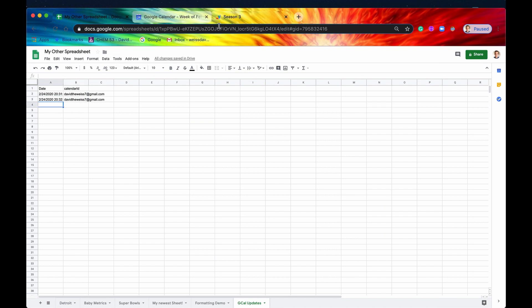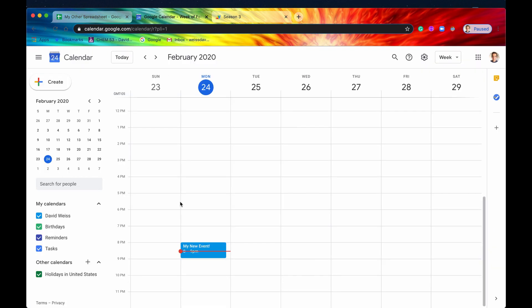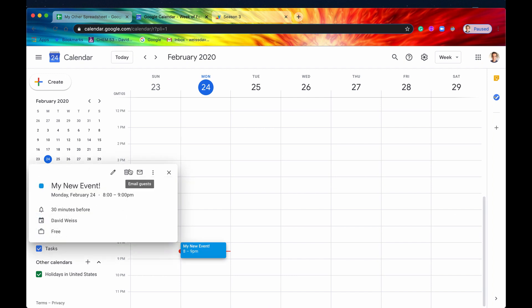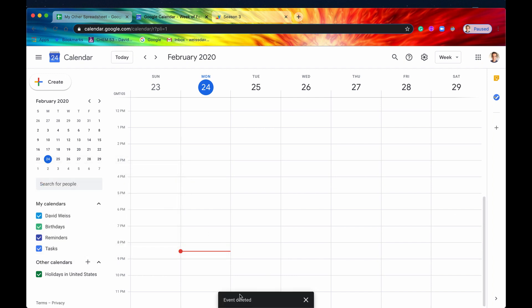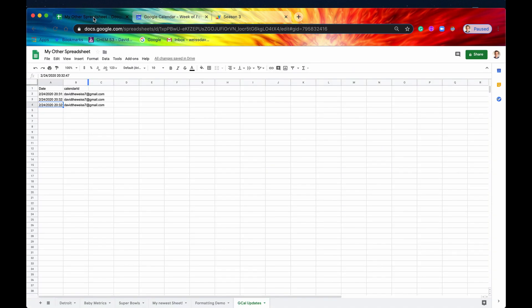So if we delete this one and we say trash can, event has been deleted. Let's go back into our spreadsheet. And voila. There it is. There's another log that's been updated.